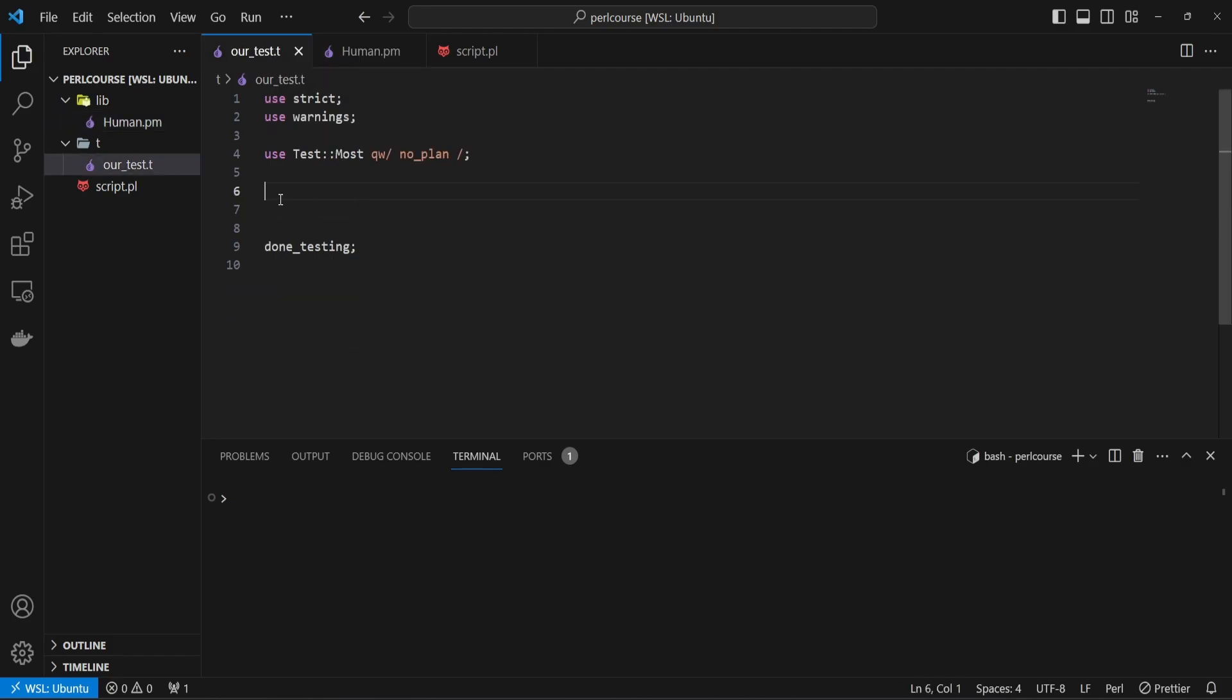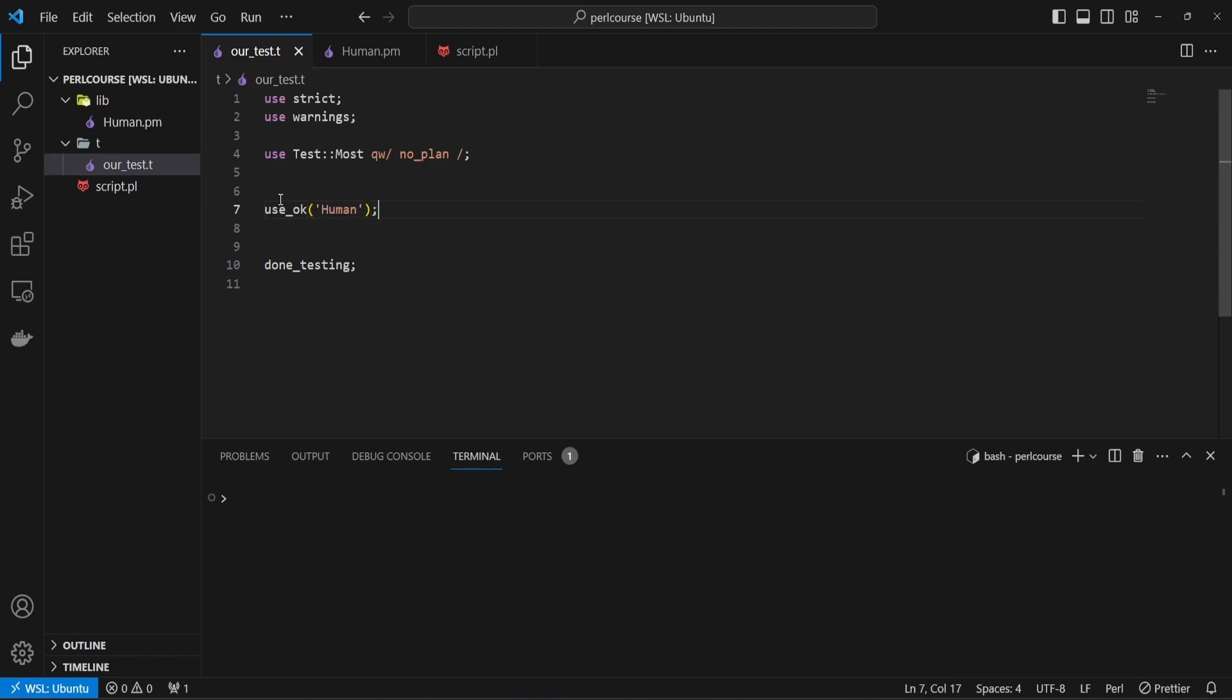And the first useful test method we can use is called use_ok. And use_ok is pretty much the same as use, but instead of just using the module, it's also going to validate if it can be found and that it's being loaded correctly. So we're going to say use_ok for our Human class, and let's run our test just to make sure that everything is okay.